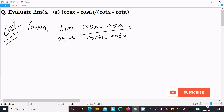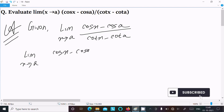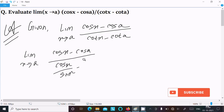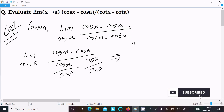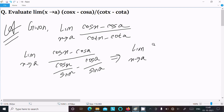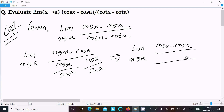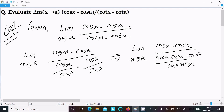First I am going to convert cot into cos and sin form. Writing limit x tends to a of cos x minus cos a. We can write cot x as cos x over sin x and cot a as cos a over sin a. Taking the LCM gives sin a times sin x in the denominator, and the numerator becomes sin a times cos x minus cos a times sin x.